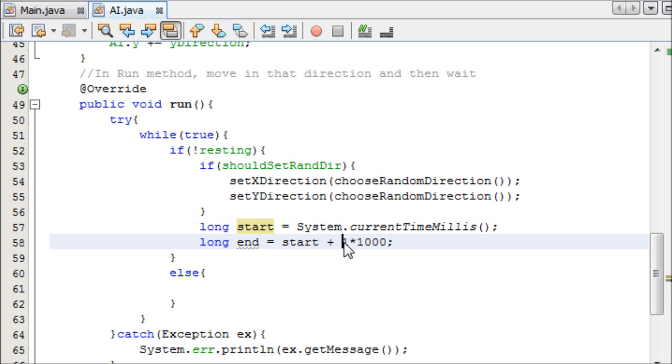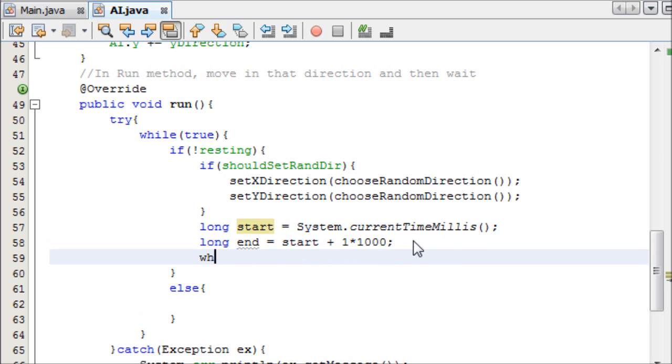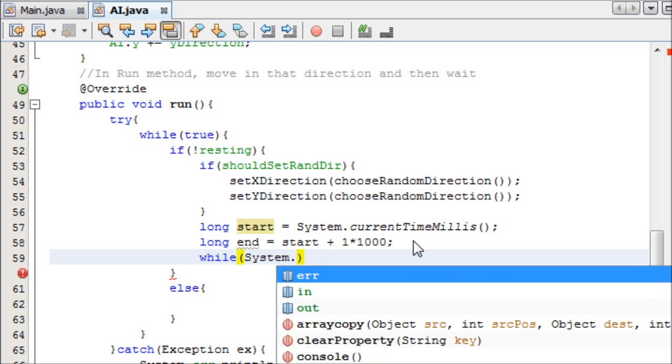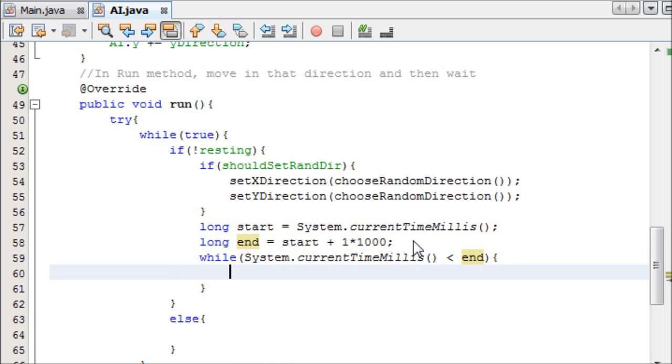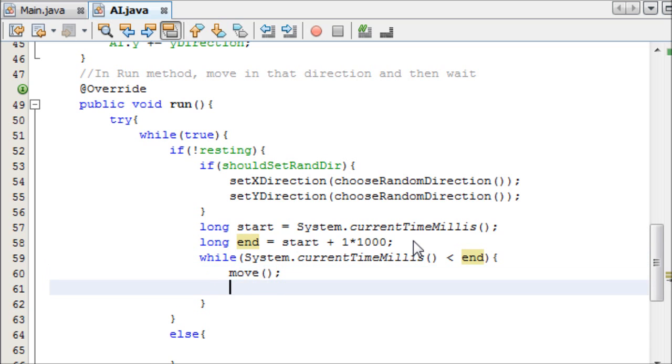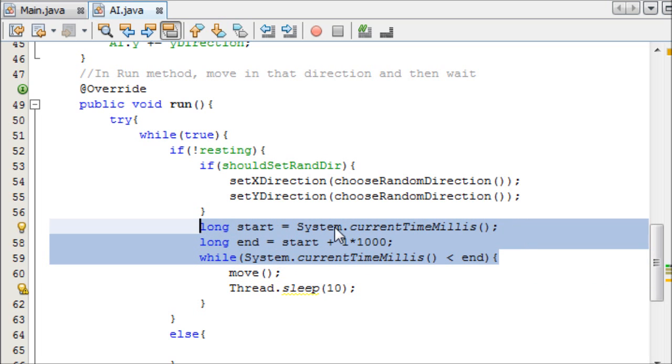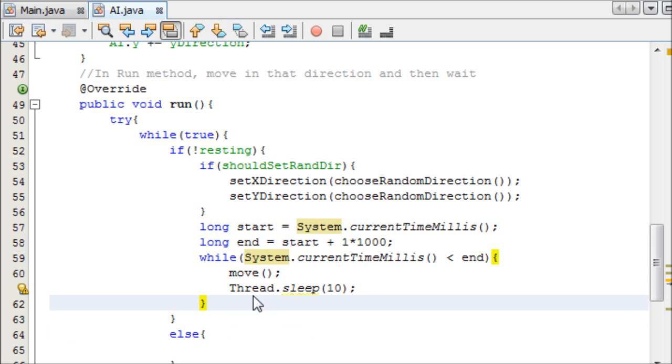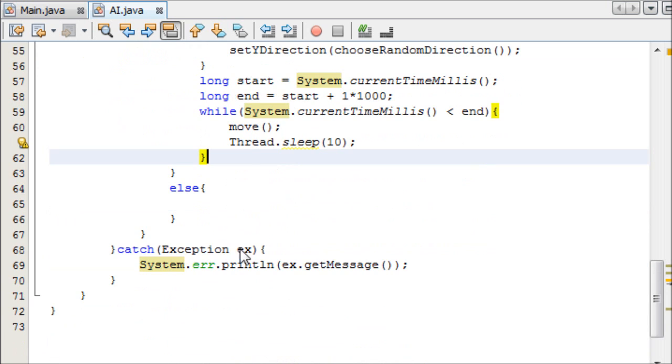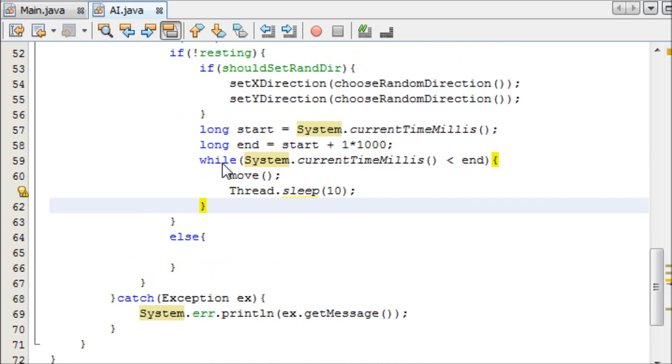If I say I want it to move for one second, and then rest, that means that one is one second and then times a thousand milliseconds. We can now just do a while loop saying while system dot current time millis is less than the end time, we can move, and then we'll thread dot sleep for 10 milliseconds. And I know this isn't really accurate, this timer thing, but it's the best method I could think of at the time.